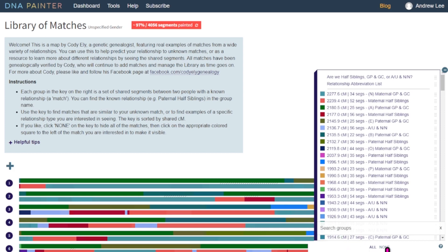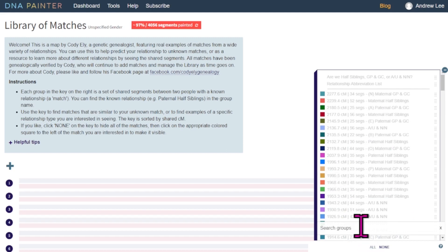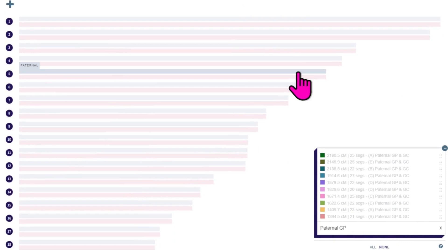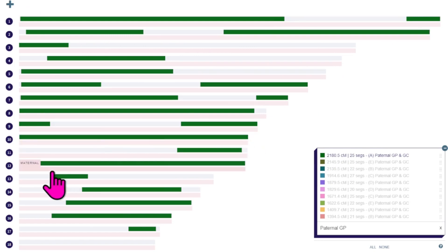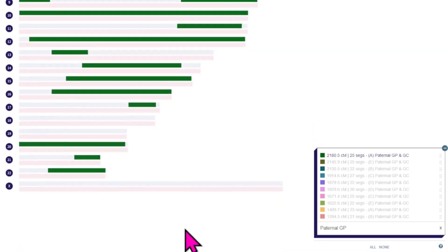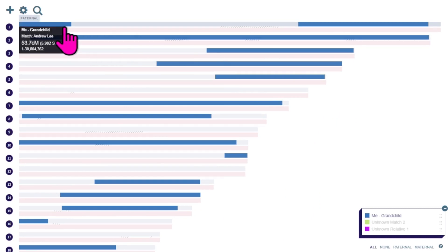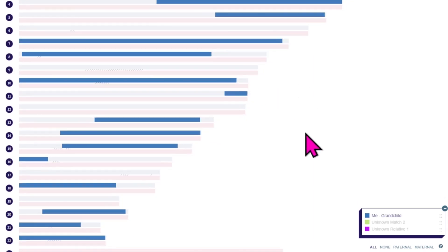I'll hide the two unknown matches so it's just showing myself, then go over to the Library of Matches. First, I click 'none' to hide everything so no matches are showing. I shrink the group down to the known relationship — paternal grandparent. With this first one highlighted, we can see great big long segments, actually a full chromosome in some cases, and almost a full chromosome. Switching back to myself, we're seeing pretty much the same thing — big long segments with nearly full or full chromosomes.